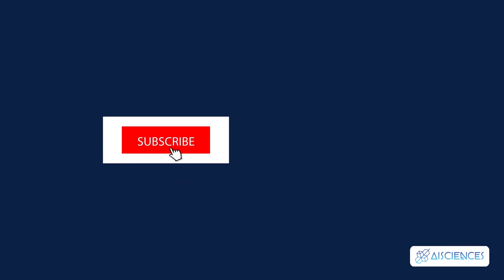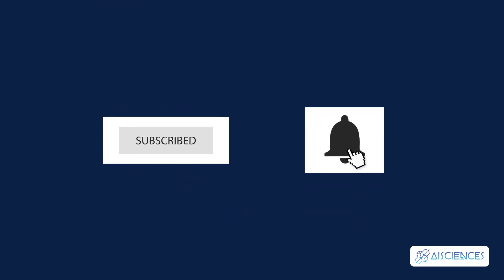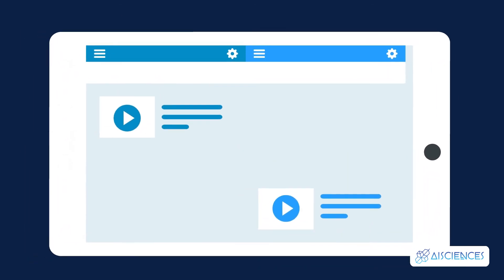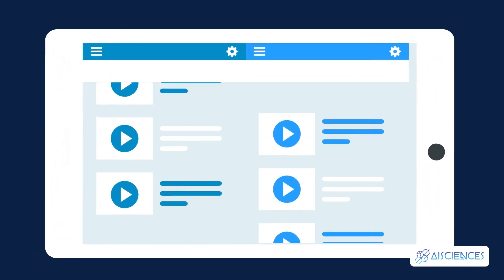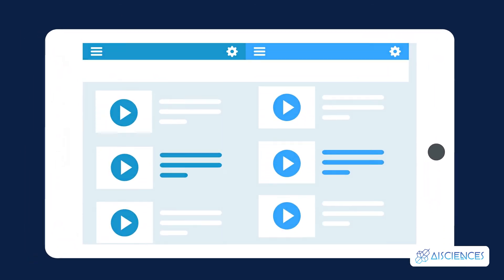Subscribe and turn on notifications so you don't miss more videos helping you to start your data science and AI career and more. Check out this playlist of our data science and machine learning lessons and see you in the next video. Take care!